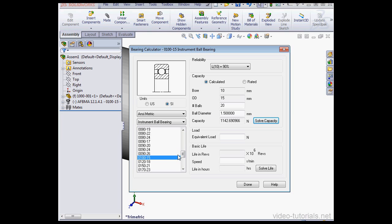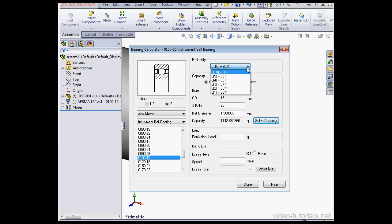OK. On the right side of the page, we select the reliability first. L is a basic rating of the bearing life in millions of revolution. So, L10 gives us a 10% probability of failure. For our calculation, let's use L1. That gives us a 99% reliability.